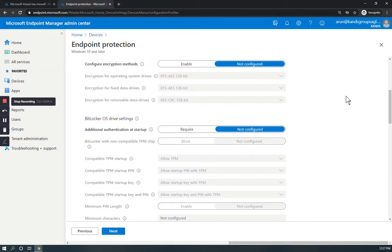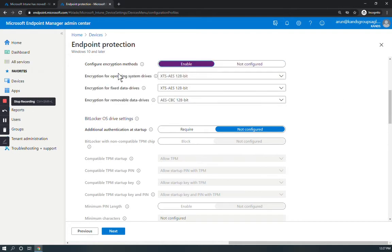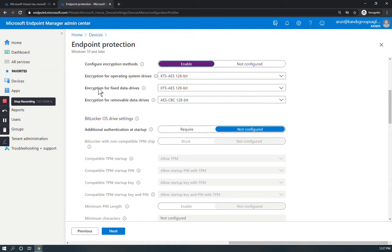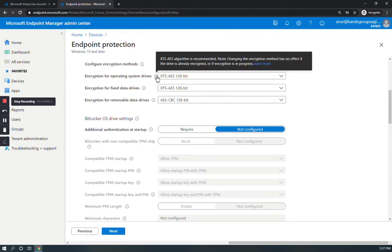Configure encryption method, enable and enable default values. Here are the settings for configuring encryption method. Enable encryption for operating system drivers and other settings. You can see more information by clicking on the icon and then Learn More if you want.